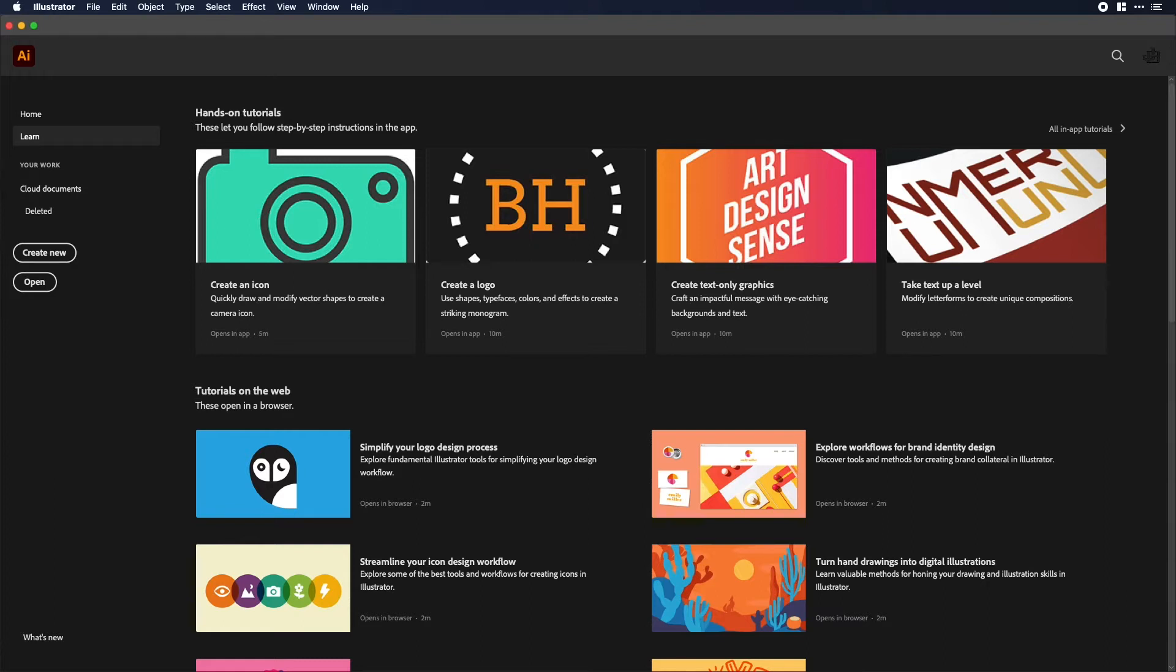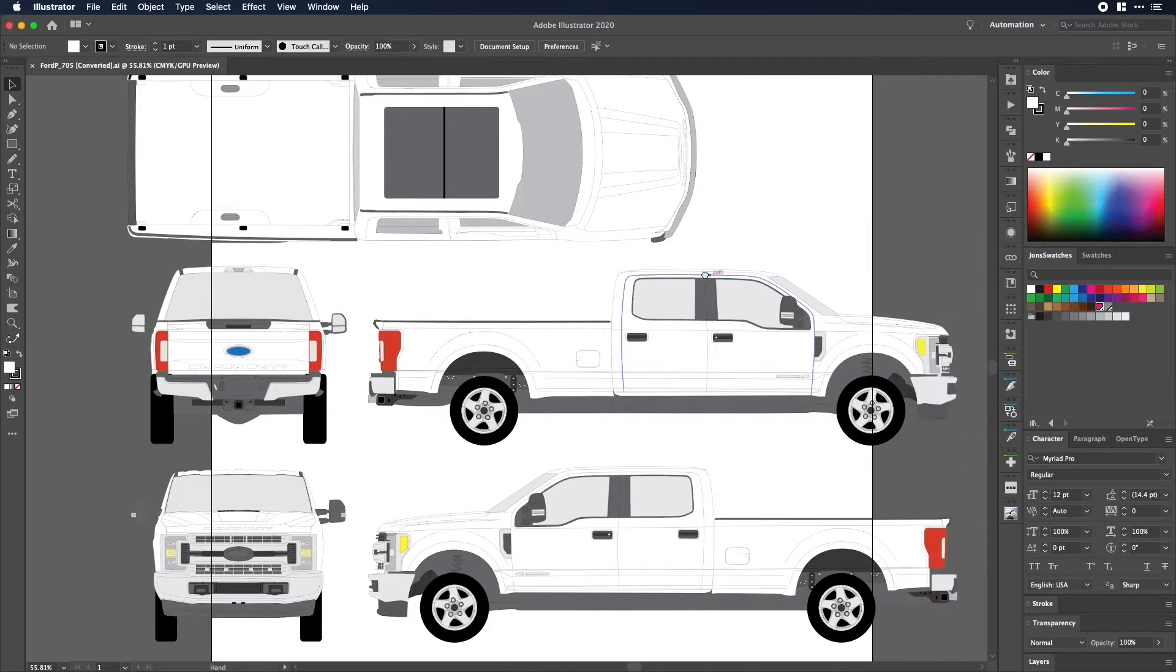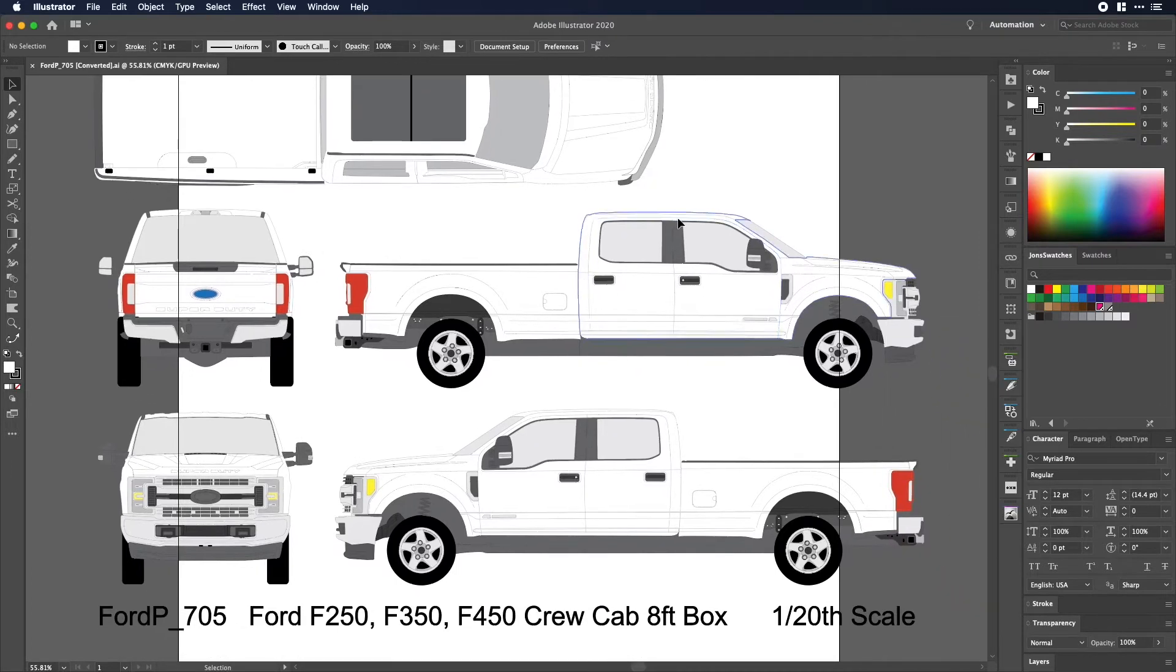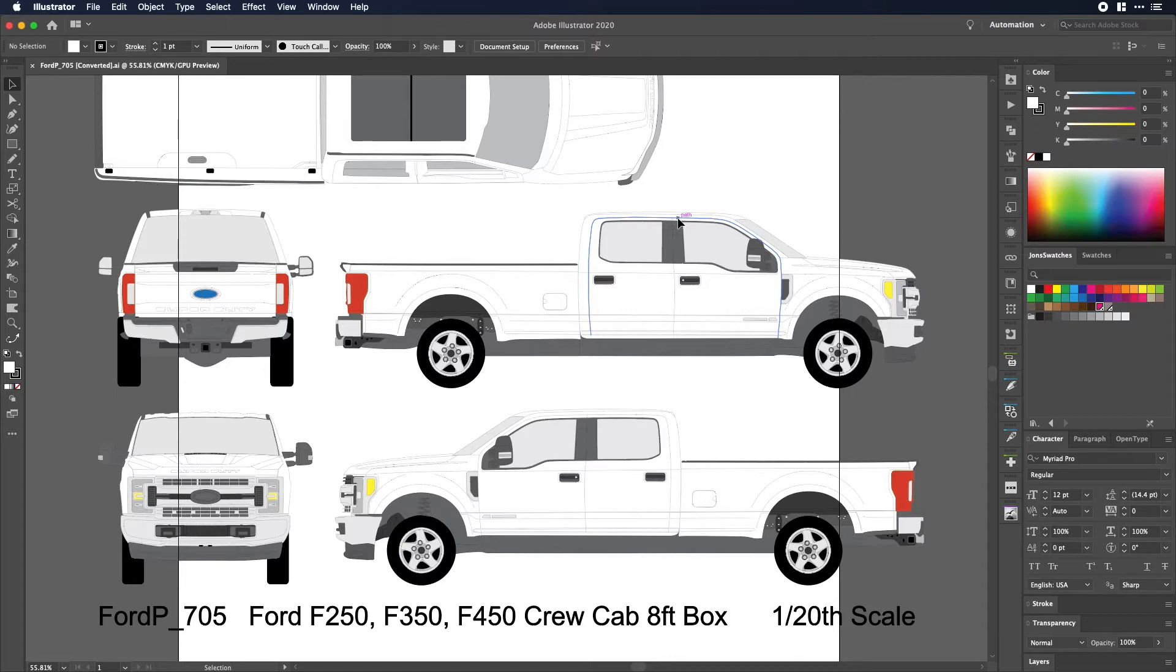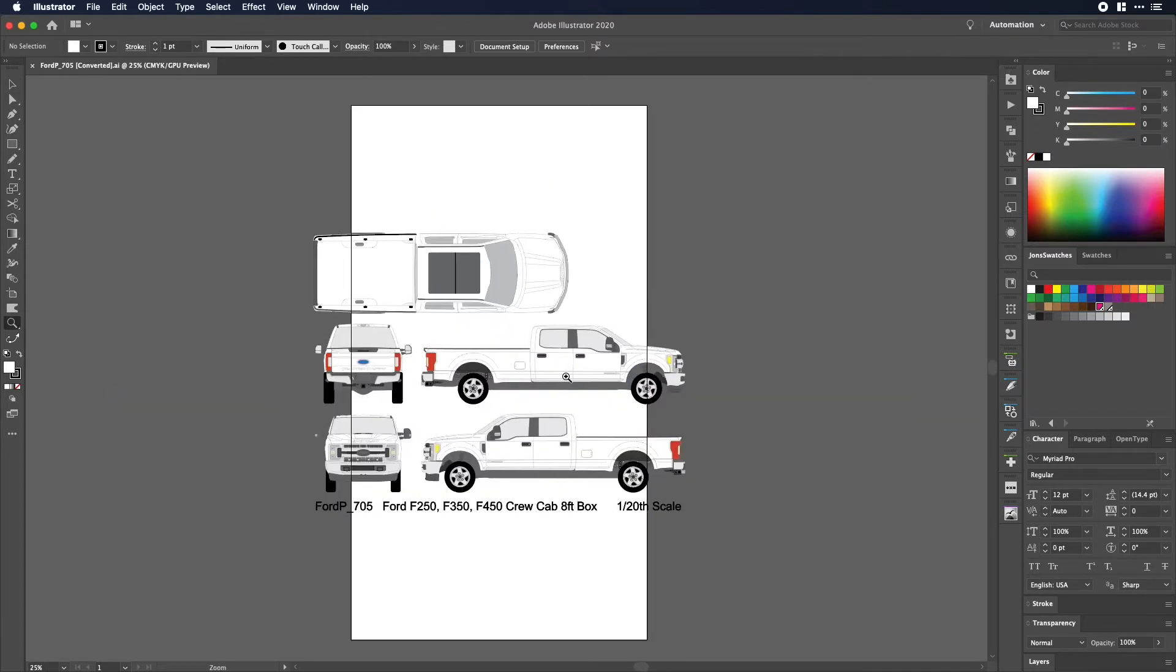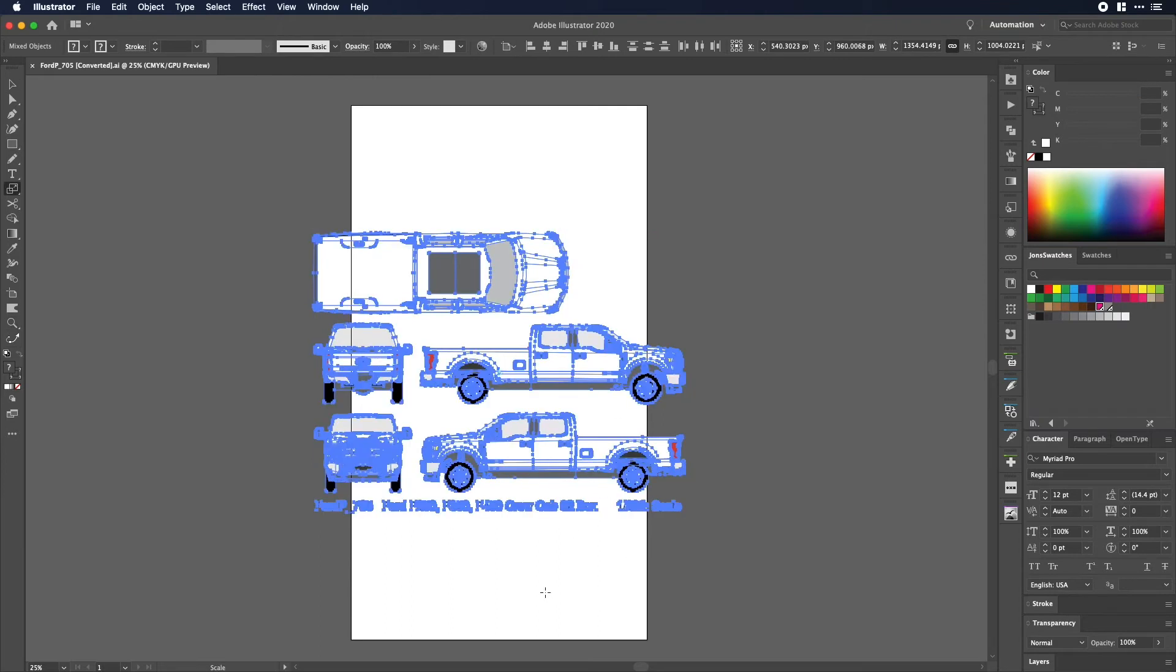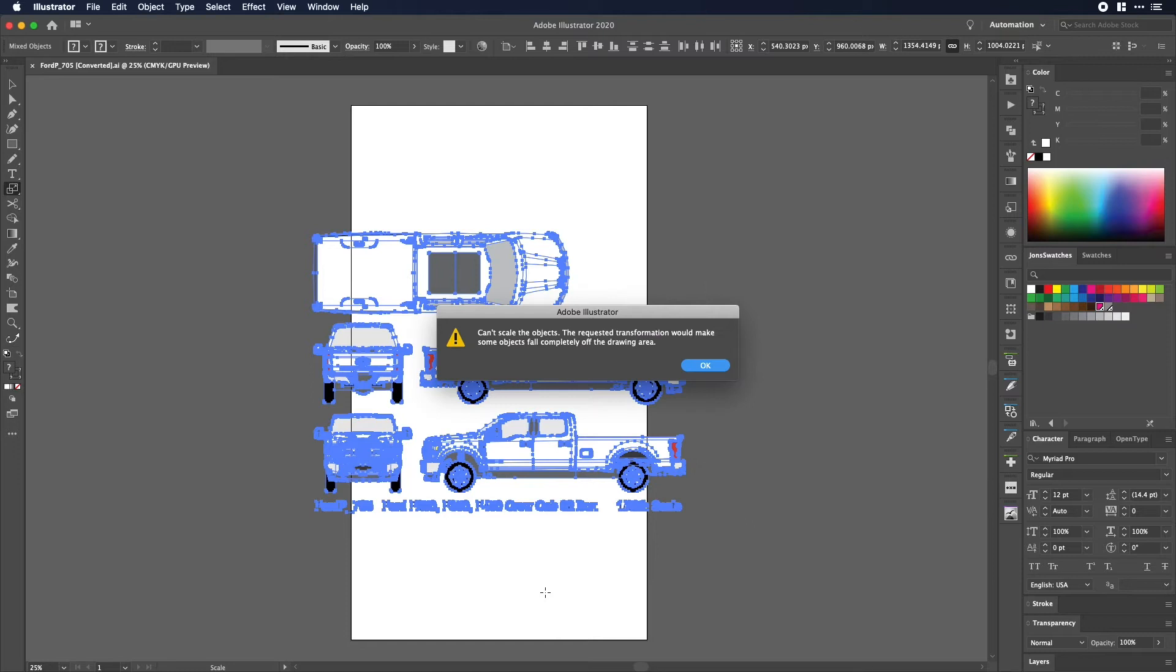So first I'm gonna open an Illustrator file. Now this one is a large truck, and the idea here is that when I want to blow this up to full size I actually can't. It won't allow me to make it big enough. So what I'll do here is I'll select all this and it is at a 5% scale. So I'm gonna use the scale tool and I'm gonna blow it up to 2000%, which would be the full actual size of the truck.